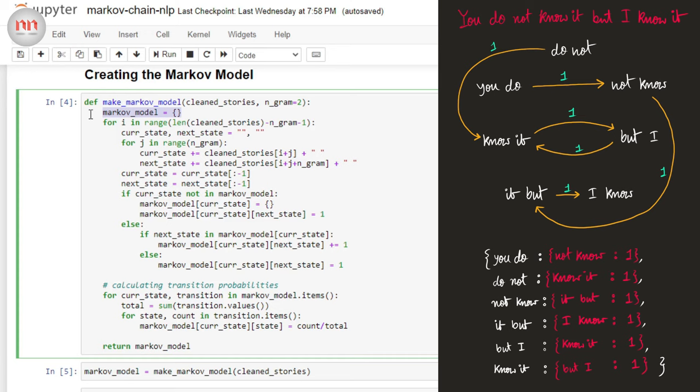The outer level of the dictionary will just store the states as keys. But in the inner level, we are going to store the transition probabilities. If you just study the picture, you will get it. Pause the video if you need some time to convince yourself.